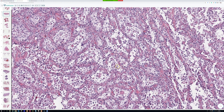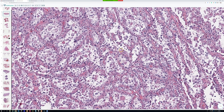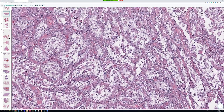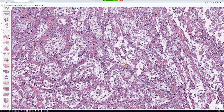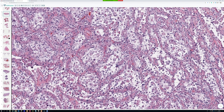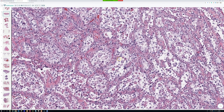This is alveolar soft part sarcoma. These are exceptionally rare, even among sarcomas. I see myxofibrosarcoma or liposarcoma maybe a couple of times a month; I've seen only two alveolar soft part sarcomas in eight years of practice, and a couple during my one-year fellowship. They are very, very rare.